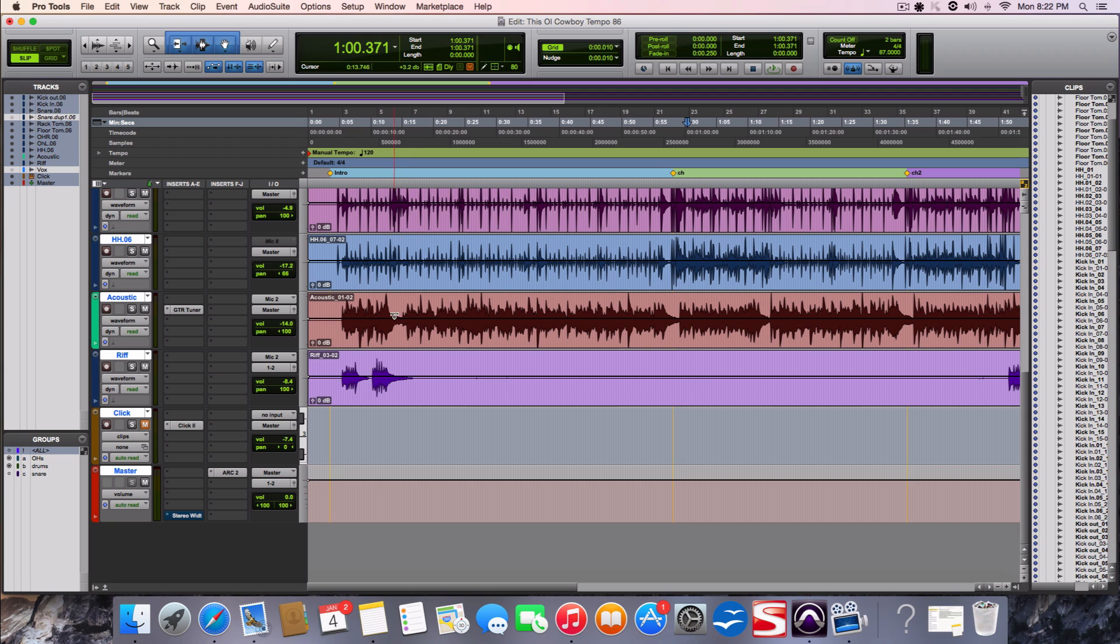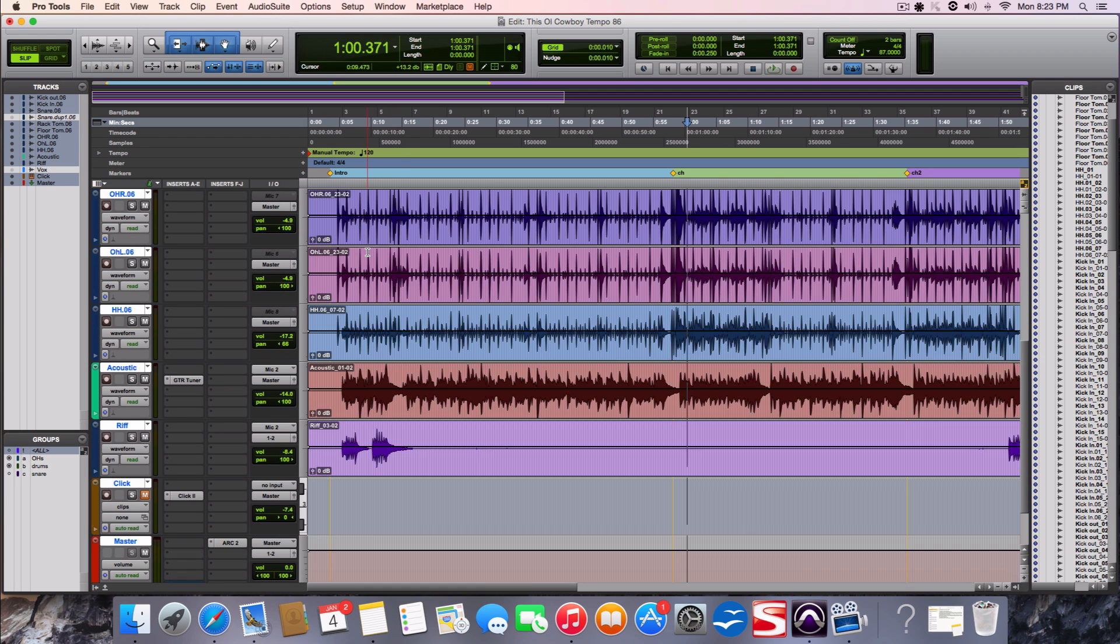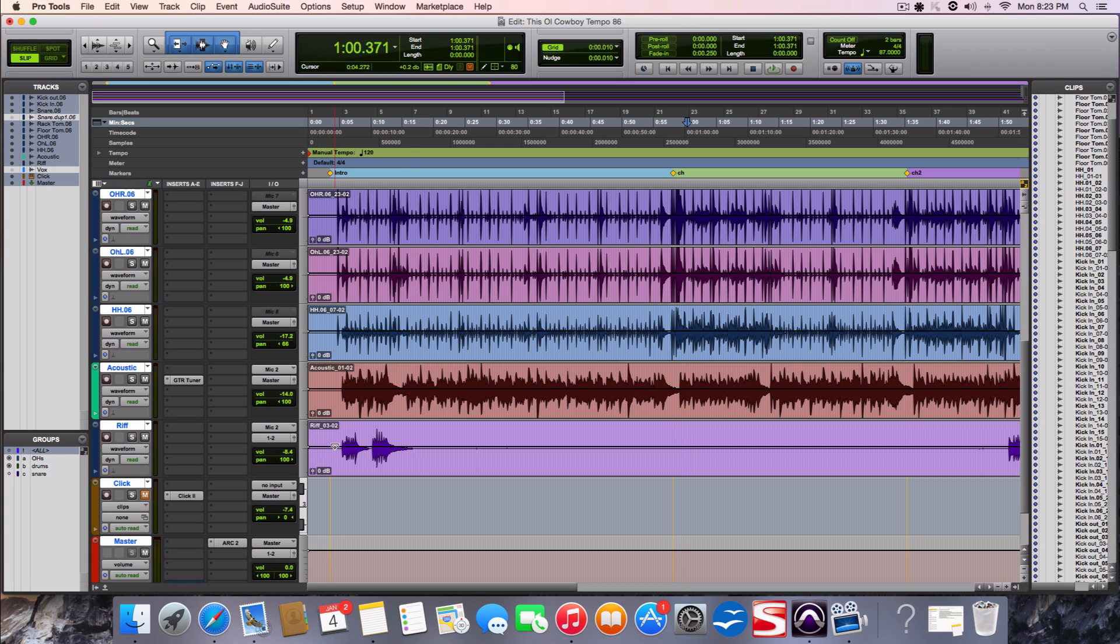So right now I just have drum tracks and then I have one acoustic scratch take and an acoustic riff take that I just used for a DI. A DI acoustic doesn't sound very good. It was just a placeholder for the drummer.